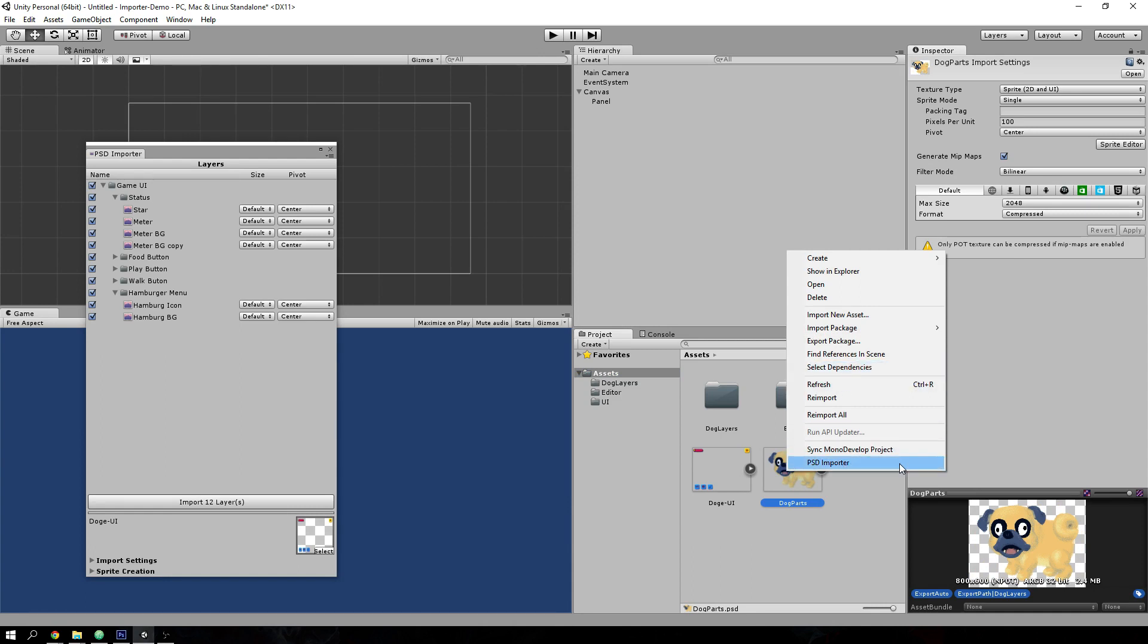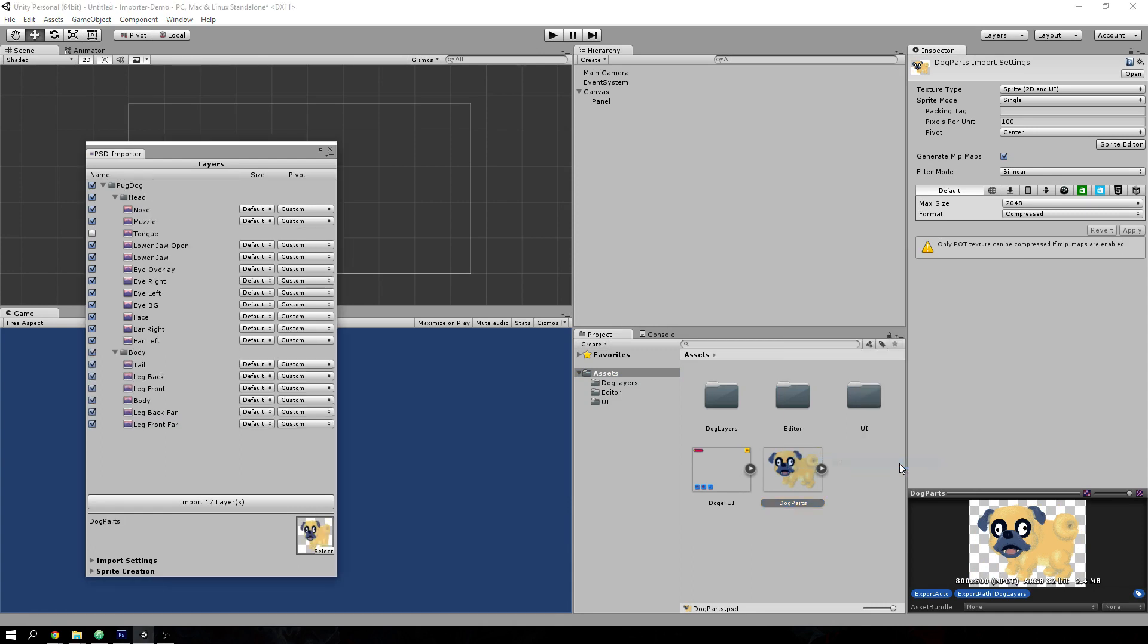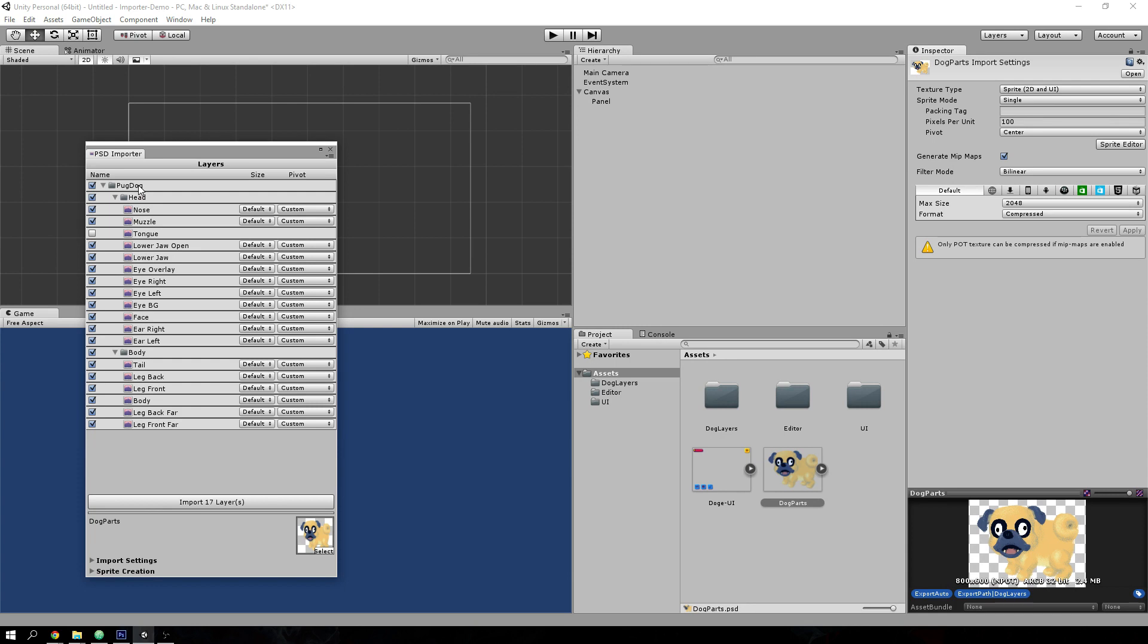So let's open the importer for the game character that I have. And the importer can reconstruct layer groups. So let's select the root layer group for the game character.